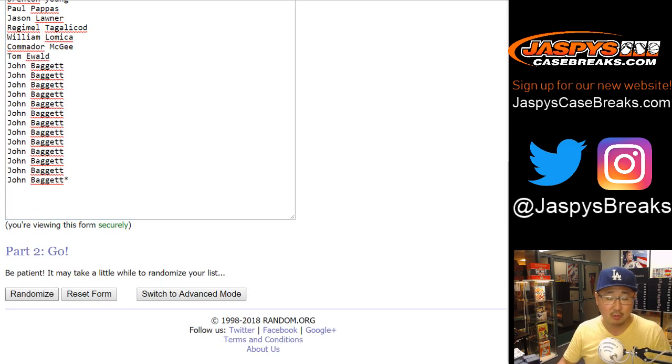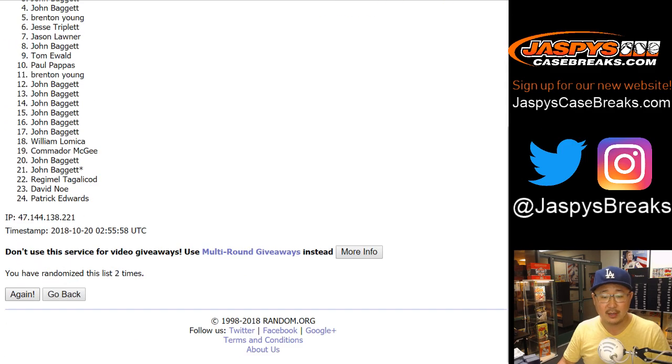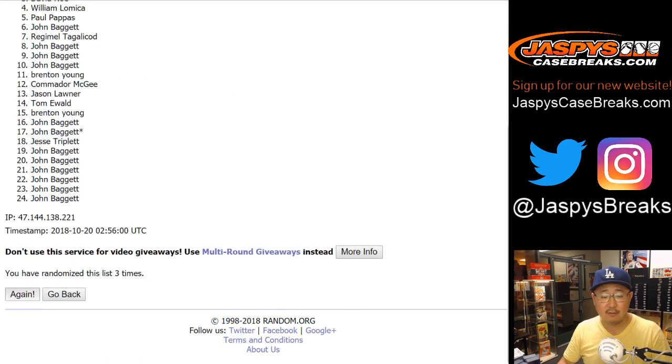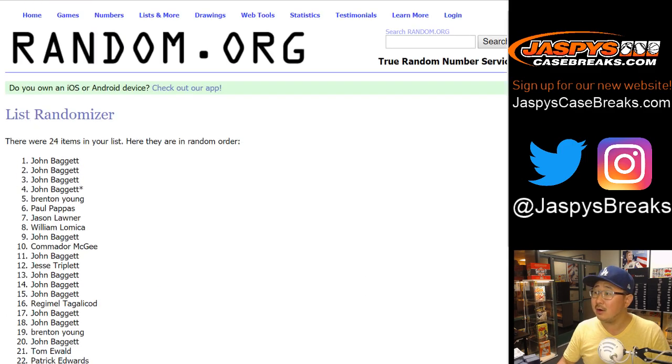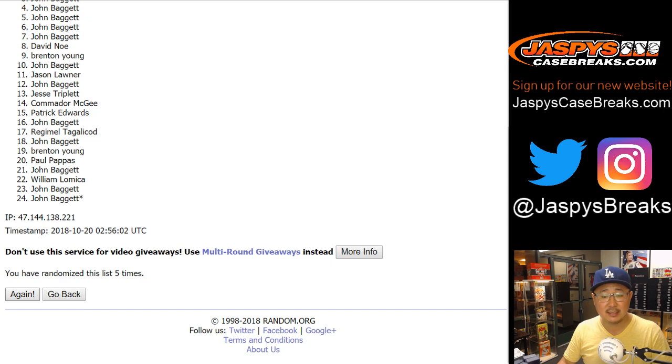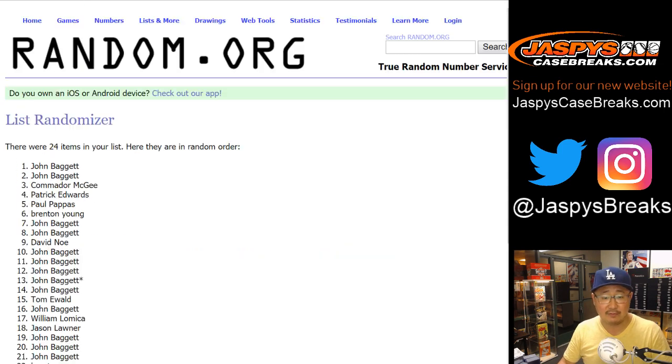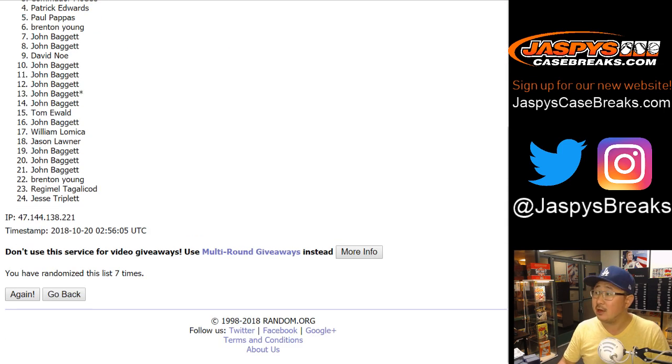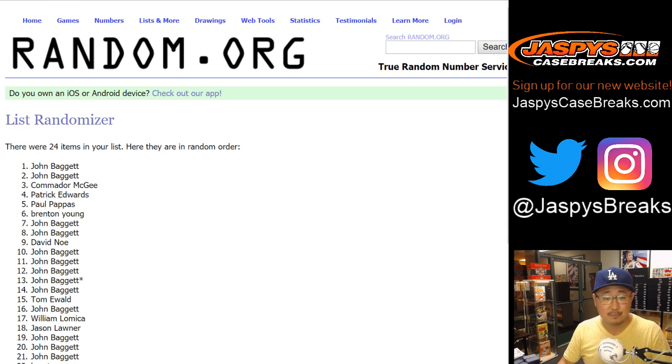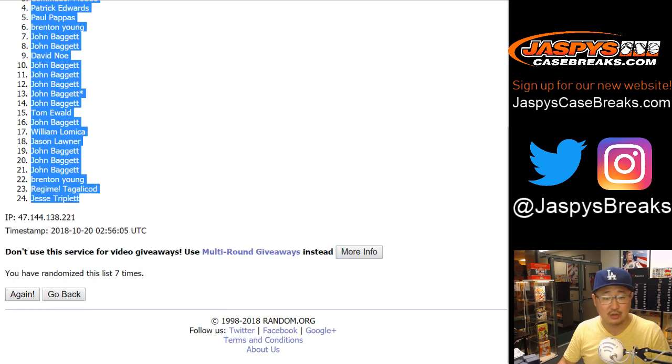One, two, three, four, five, six, and seventh and final time. After seven times, we've got John on the pole and Jesse in the 24 spot.